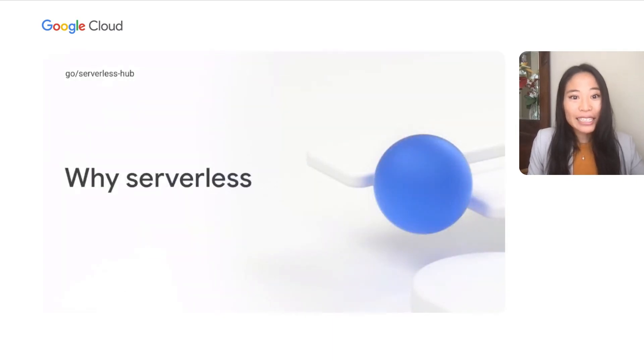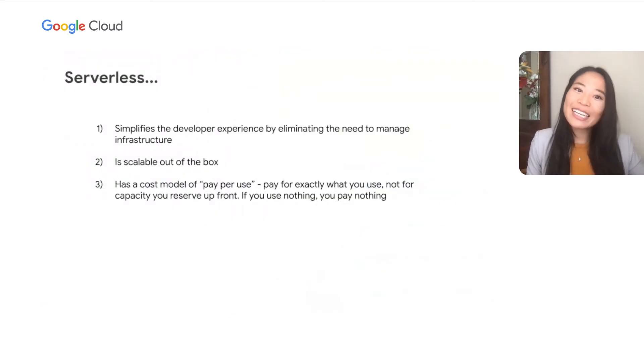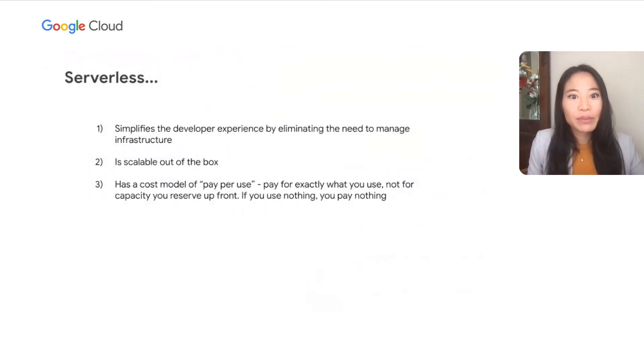Now, let's explore why Google Cloud serverless. Serverless is a set of characteristics. It simplifies the developer experience by eliminating the need to manage infrastructure. It is scalable out of the box, whether you want to scale down to zero with no traffic or up to millions of users. It has a pay-as-you-use model where you pay for exactly what you use instead of guessing capacity up front. If you don't have any traffic, you don't pay for anything.